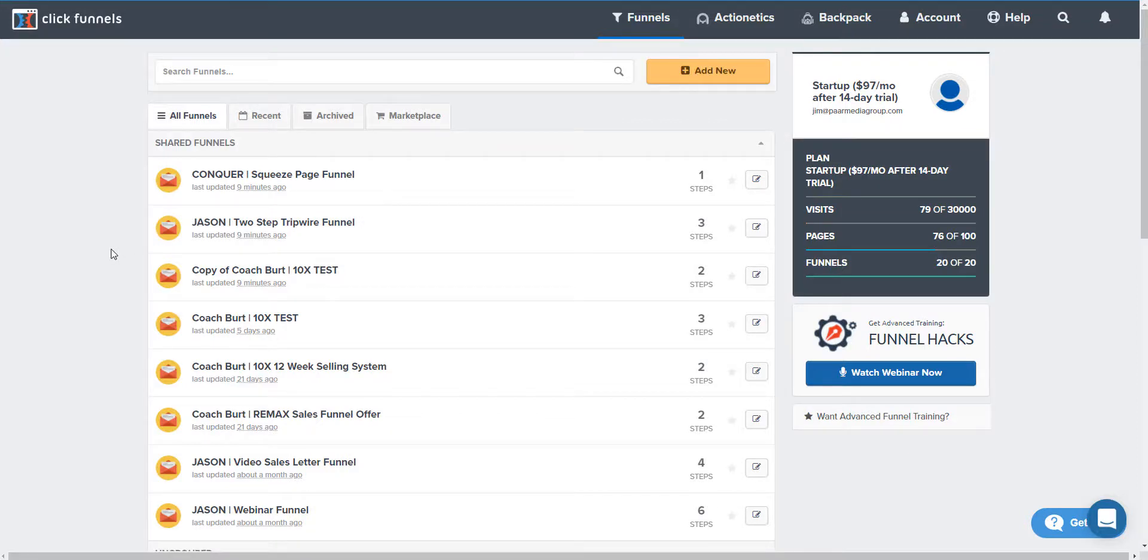Hey it's Jim Parr and you're probably wondering how to delete a funnel in ClickFunnels because you're only given 20 funnels that you can build at one time or that are live, so I'm just going to walk you through.